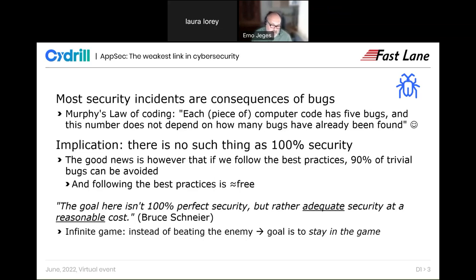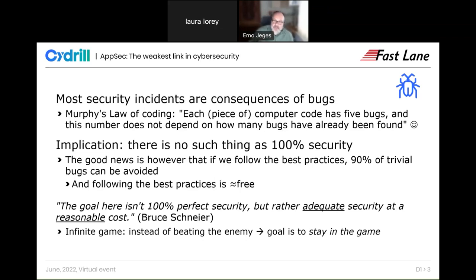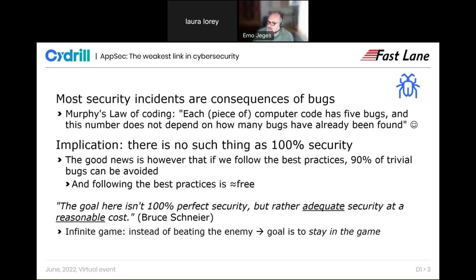What is good news, especially for those managing development groups, is that following best practices is more or less free — not perfectly free, but it's not an extra week in a project or an extra person. It's basically the same amount of time and people writing code, but writing it differently. Simply changing practices and knowing about all those protection techniques and the dirty tricks the bad guys use. Bruce Schneier once said the goal is not 100% perfect security, but rather adequate security at a reasonable cost.